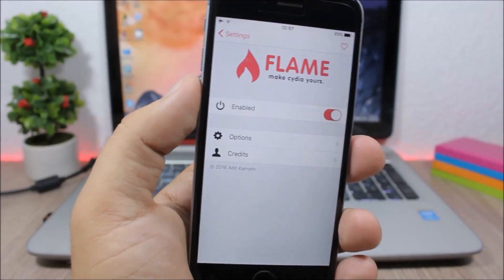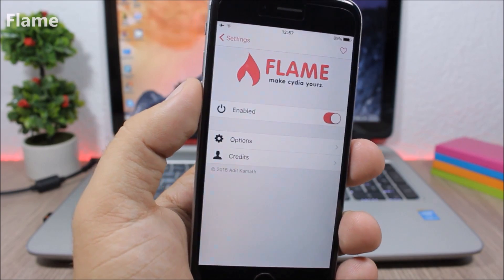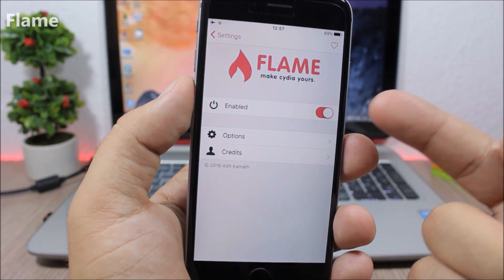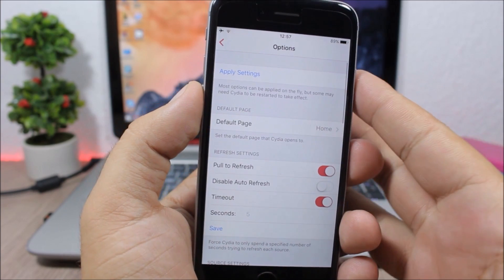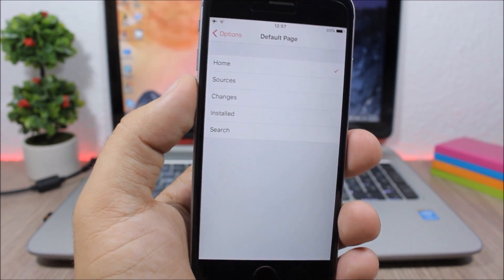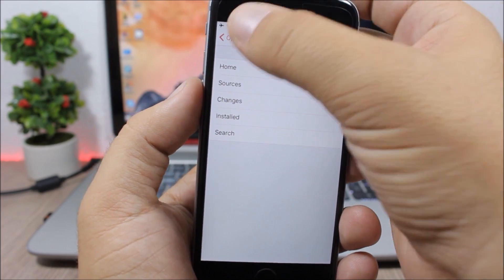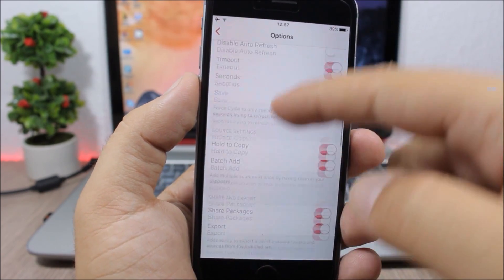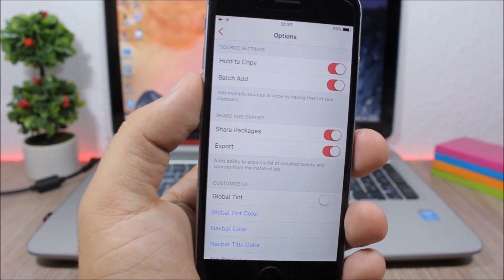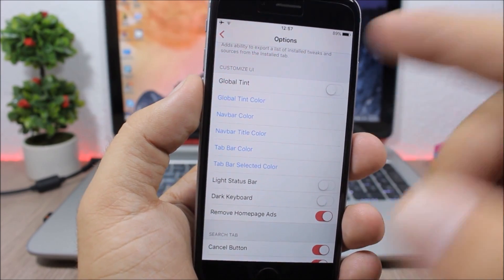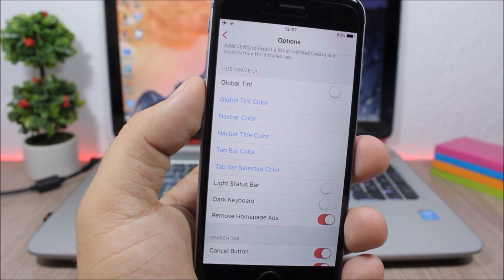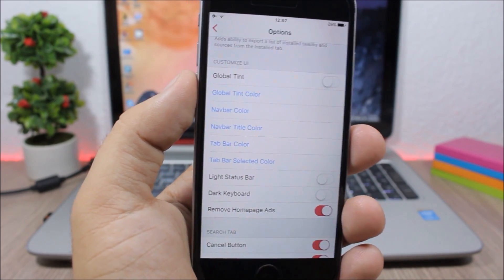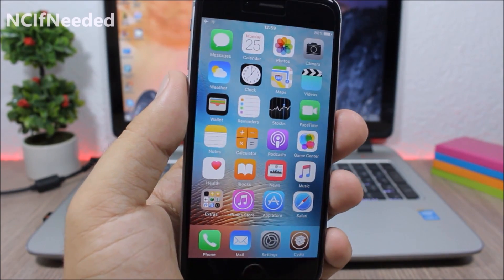Flame. This tweak allows you to customize the Cydia app. Under the settings of this tweak, you have an enable button, then here you have Options. Here you can set the default page, which is the default page of Cydia when you open it. You can also enable pull to refresh, hold to copy, share packages, export packages, and then you can set the global tint navigation bar color. You can customize the Cydia app pretty much any way you like.